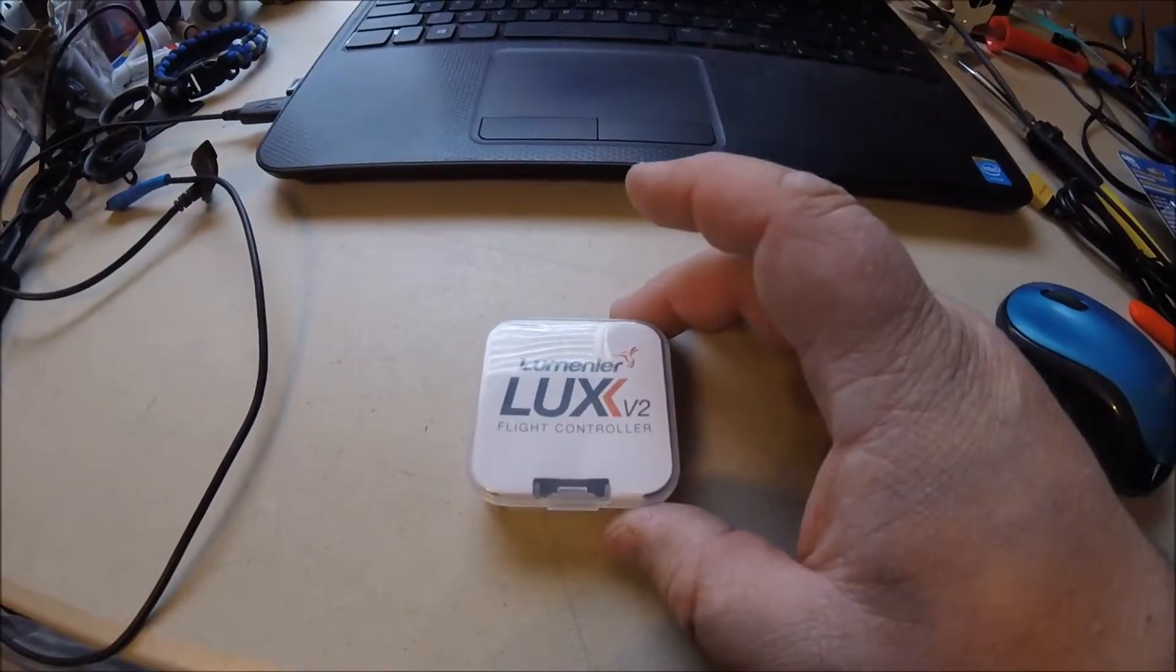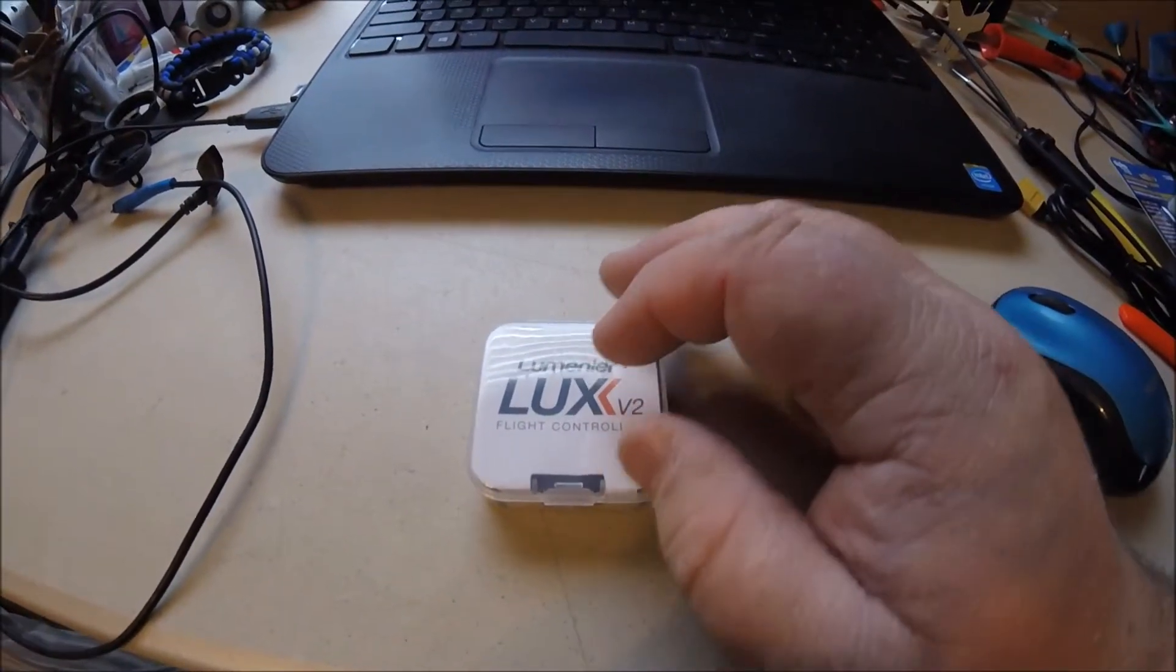So hopefully that's all enjoyable for you. We'll get started here with the flashing of the Lumineer Lux V2 and we'll move on from there. All right, so here's our Lumineer Lux V2.